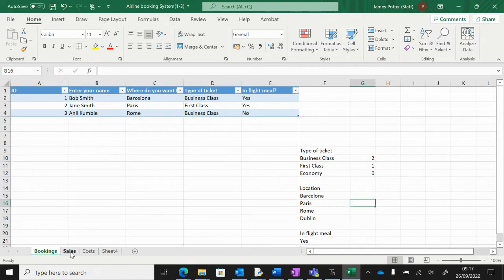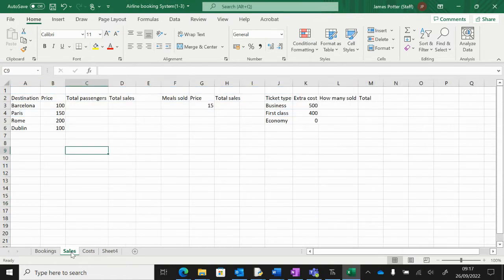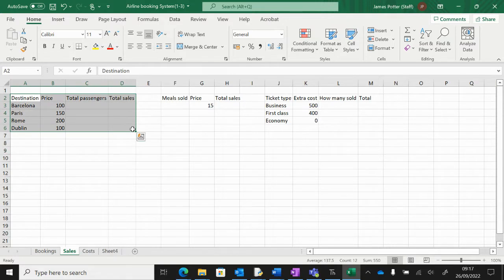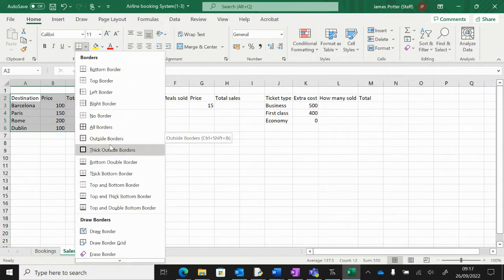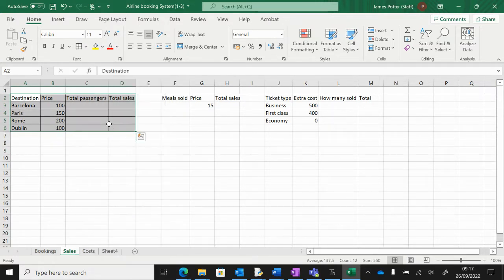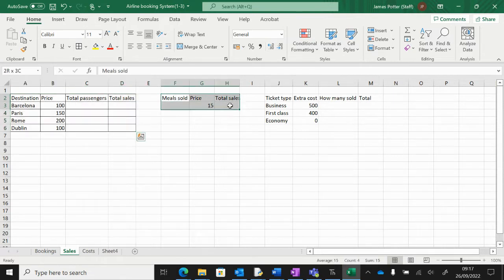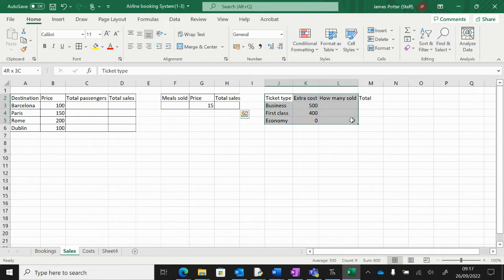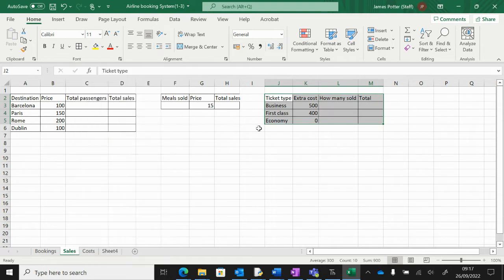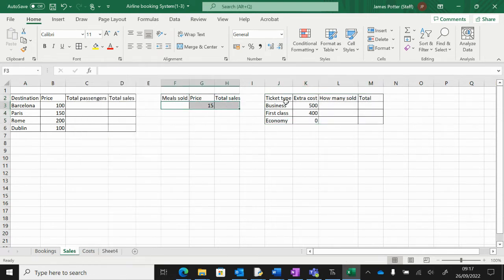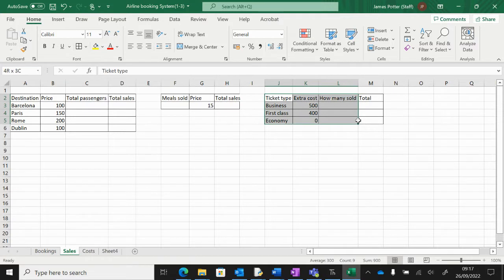I've made a sales sheet down here, similar to what we did before, with the different things that we are selling. I'm just going to add some borders to these to section them off a little bit so we can see a bit easier. On the left I've got the destinations, then the meals, and then the type of tickets.